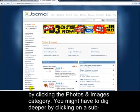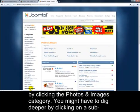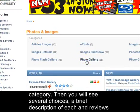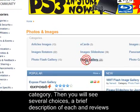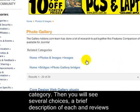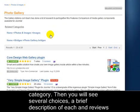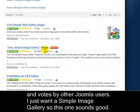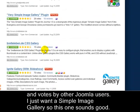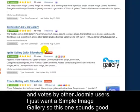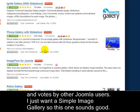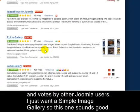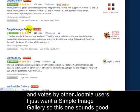You might have to dig deeper by clicking on a subcategory. Then you'll see several choices, a brief description of each, and reviews and votes by other Joomla users. I just want a simple image gallery, so this one sounds good.